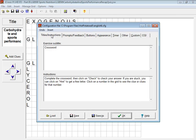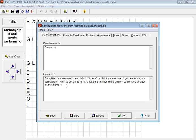So if we firstly go to Instructions, you can see here that at the moment the subtitle is just Crossword, but you can change that. Also, there's generic instructions: complete the crossword, then click on Check to check your answer. Now, if you wanted to change those wordings, here is the place to do it.